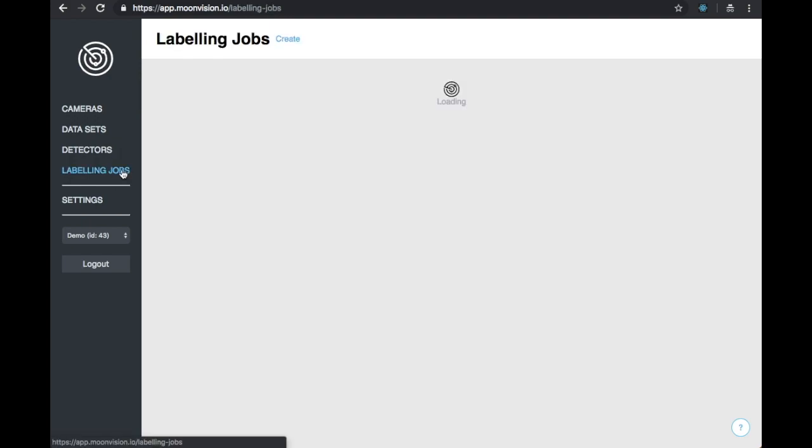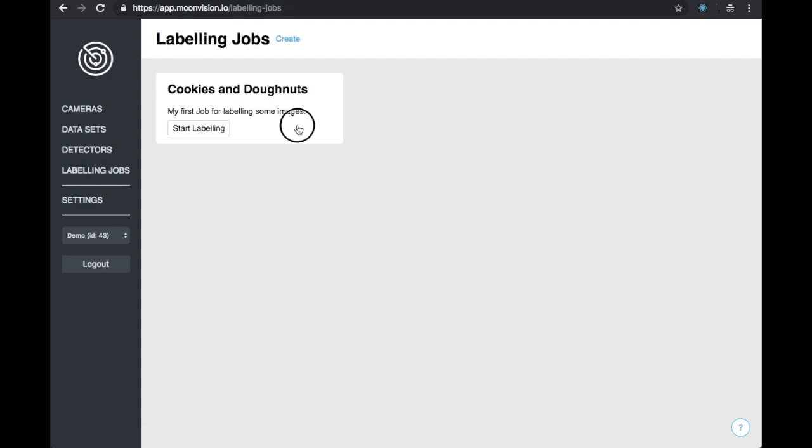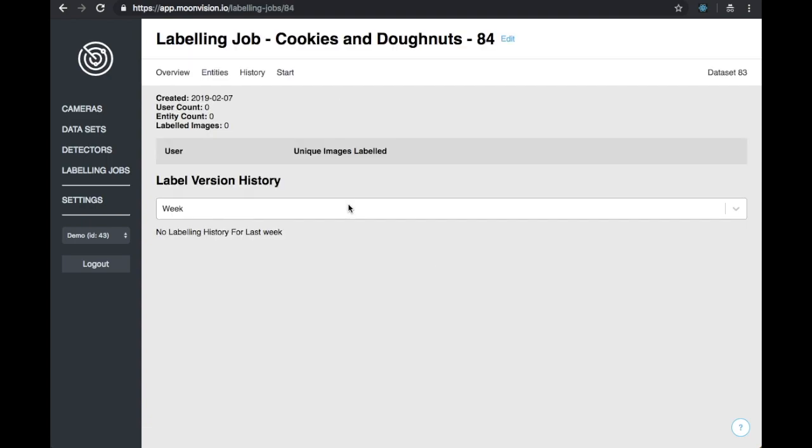Finally, we come to our last resource that was created, which is a labeling job. At first, there is no history information, so let's get started labeling.